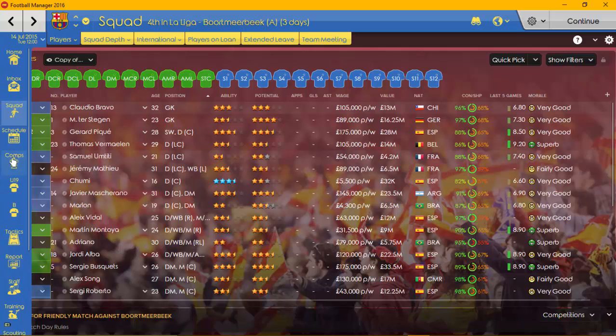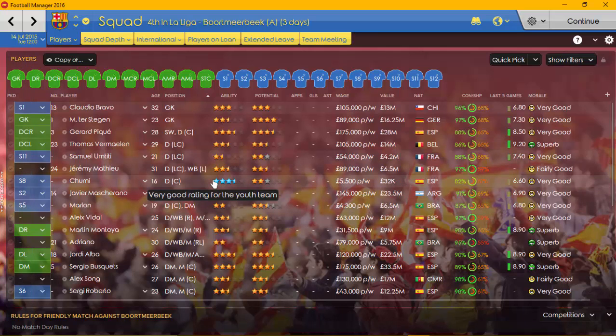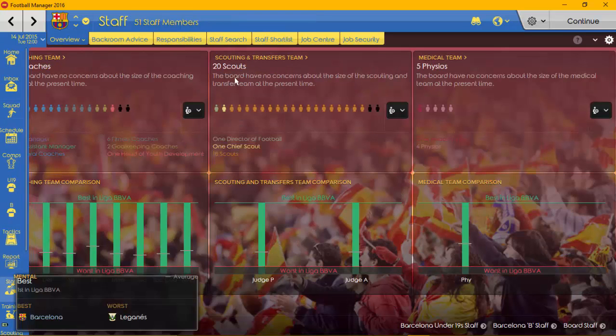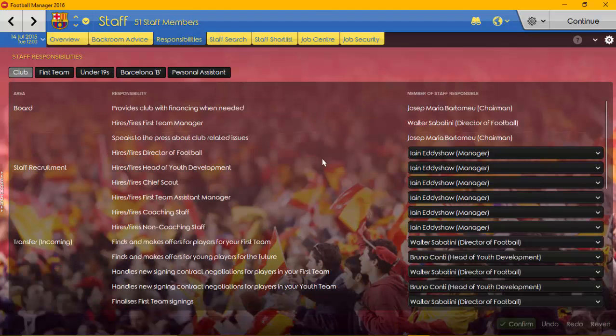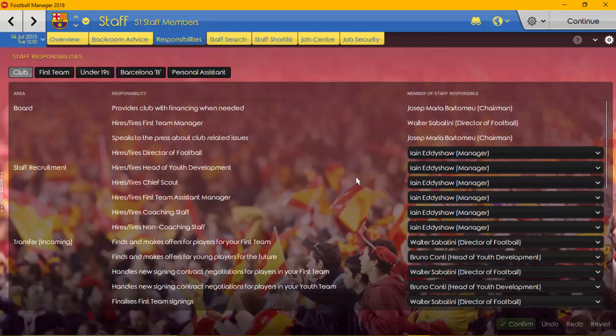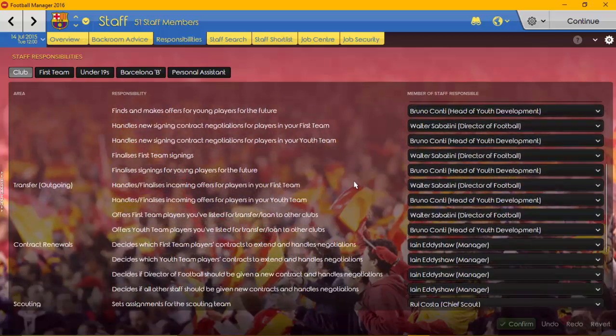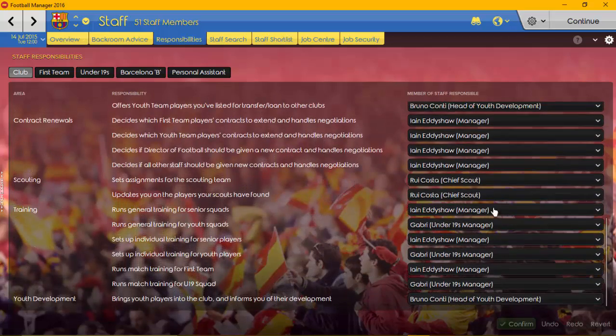What I've also done is, and the only thing that I will be responsible for in the staff responsibilities apart from the training, is actually bringing in staff. So obviously, I've went out and I've signed a whole host of staff, basically maxed out my staff that I can get.